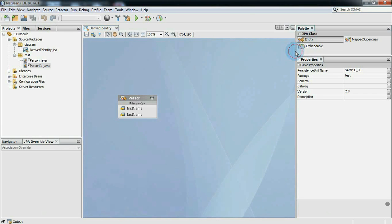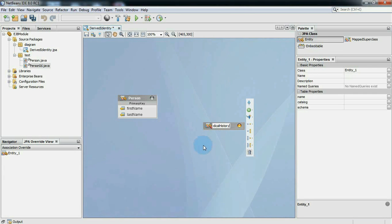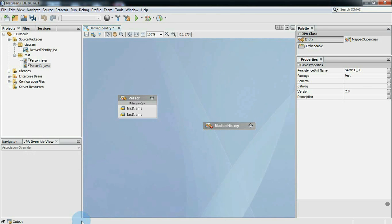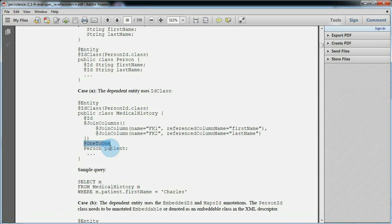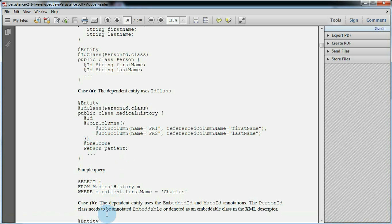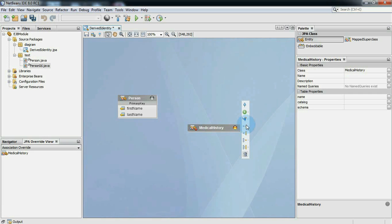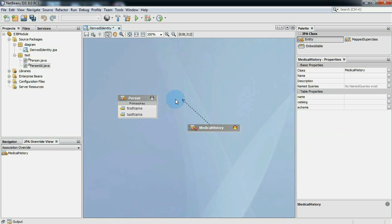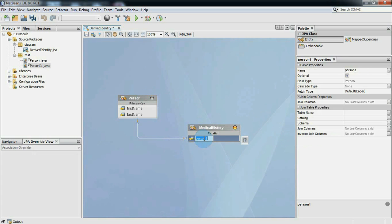Now we will create the dependent entity medical history class. Medical history has a one-to-one unidirectional relationship with person, which is a derived primary key. This means person entity class shares its primary key value with medical history entity class. So we will create a unidirectional one-to-one primary key relation with person entity and name it patient. The medical history entity is the owner of a one-to-one relationship to the person entity, and a foreign key maps the relationship from dependent to parent.